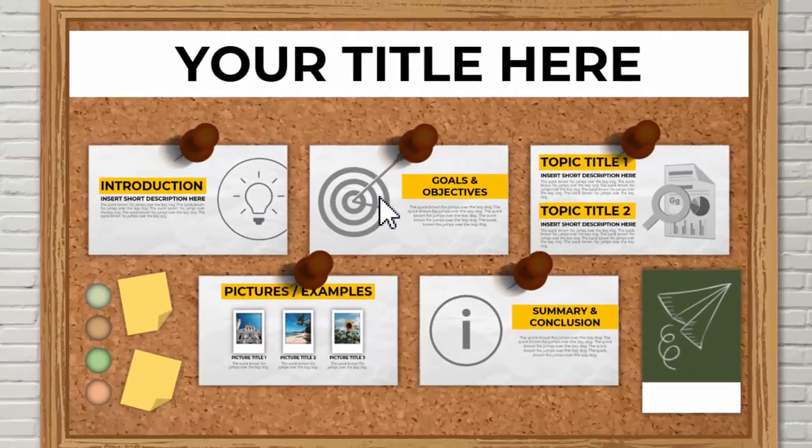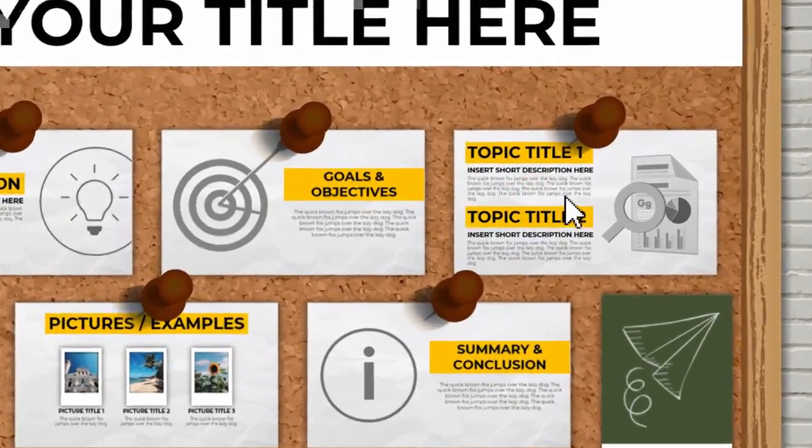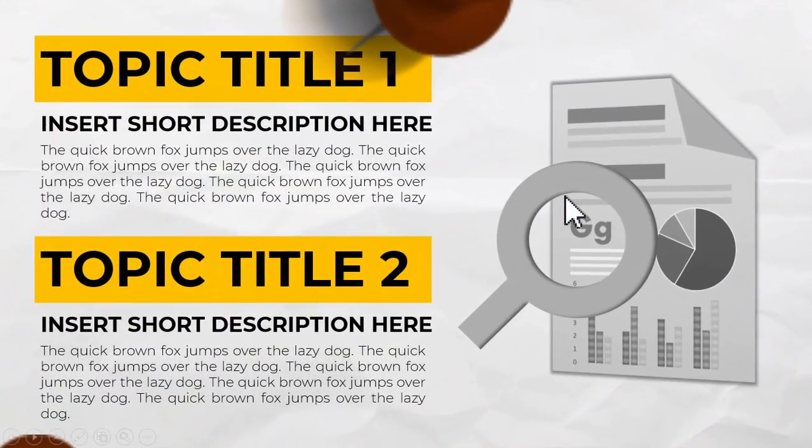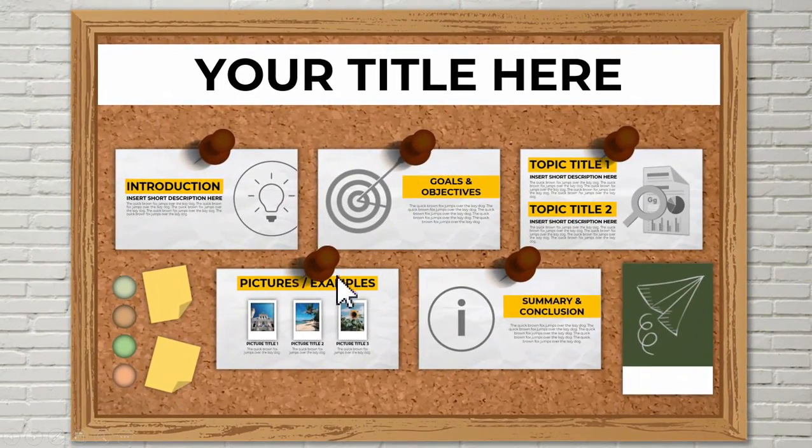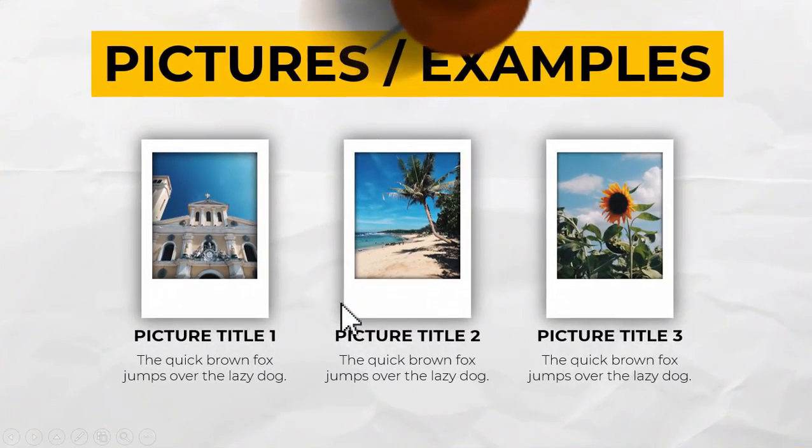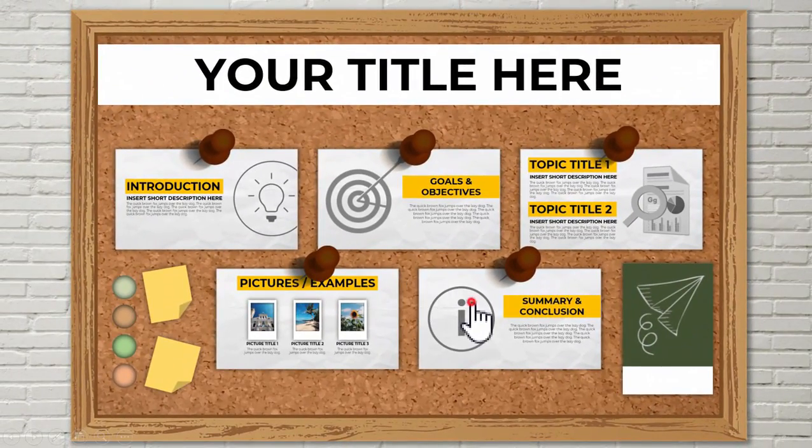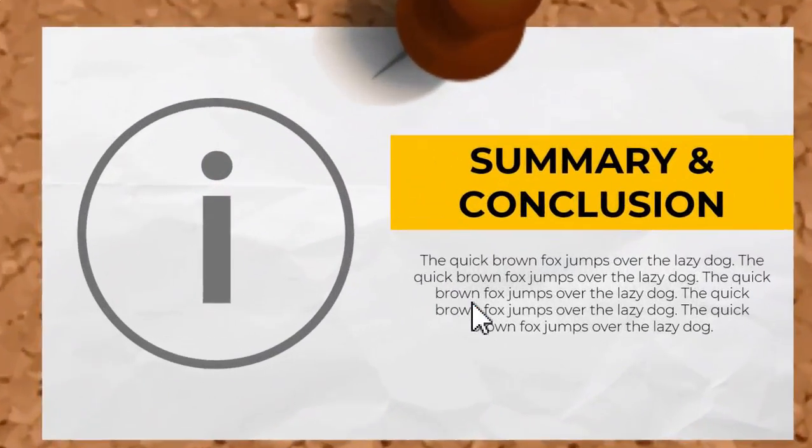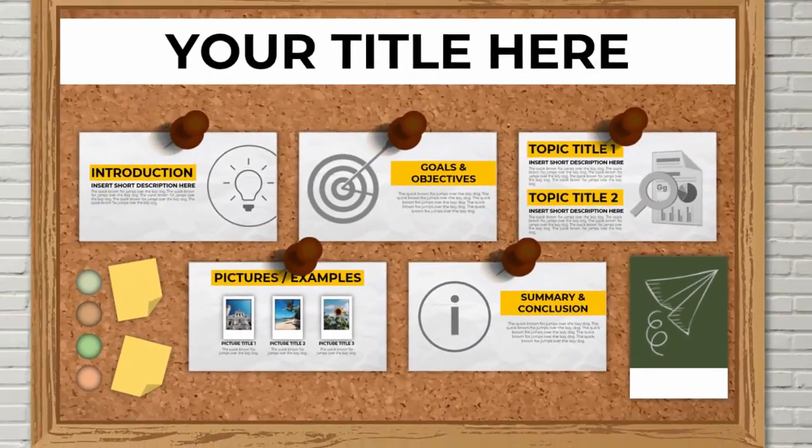I will be using a corkboard or bulletin board inspired theme in this presentation wherein if you click the slide attached to the corkboard it will automatically zoom into that slide and once you click the back button it will zoom out to the corkboard slide.